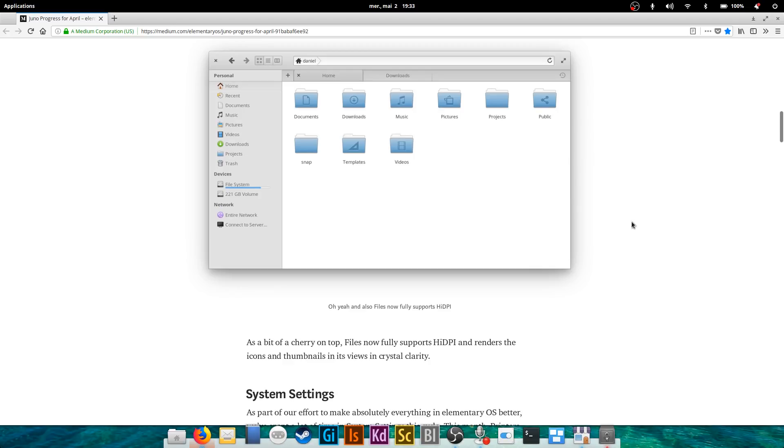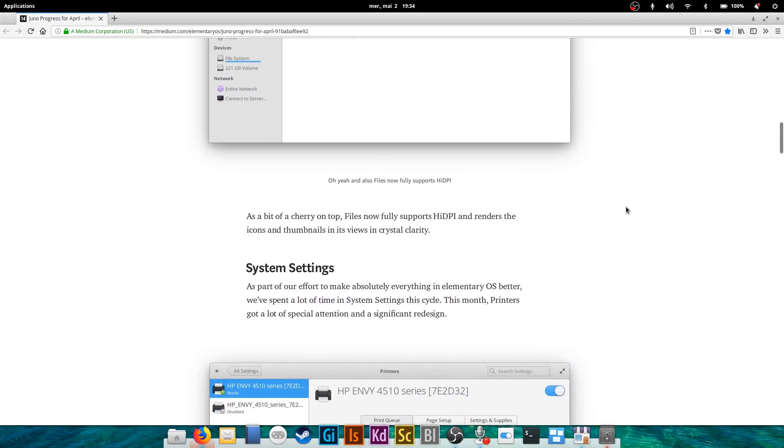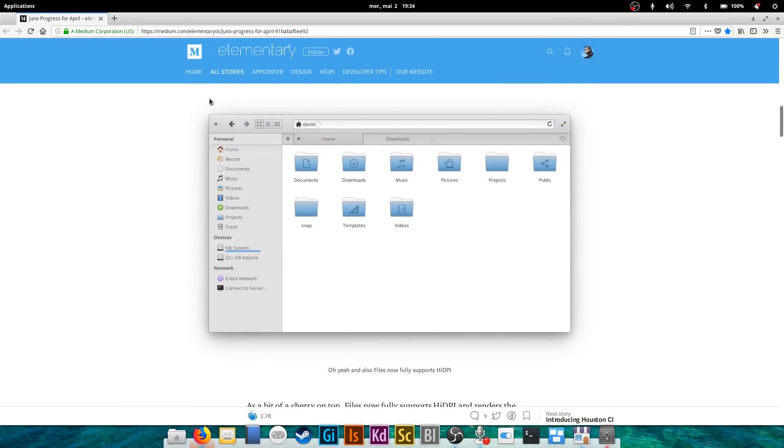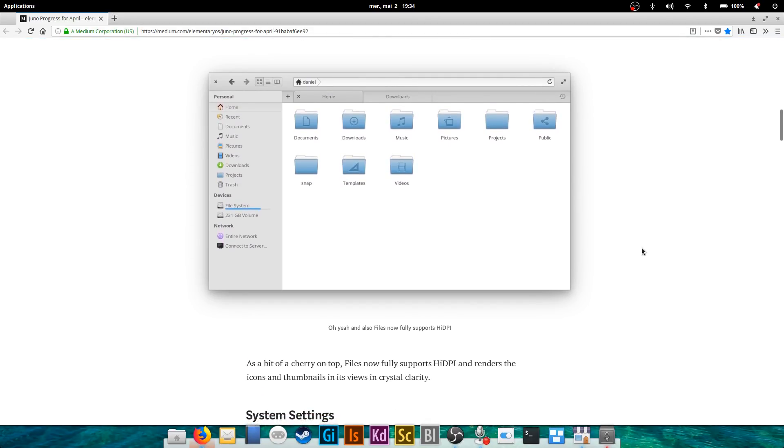The only interface thing is that Files now supports HDPI, high DPI sorry, which is important for some people. For me I don't care because I am on a 1080p screen, but if you have a 4K or more screen, that's gonna be great for you because you would have thumbnails and icons really more detailed and crisp.